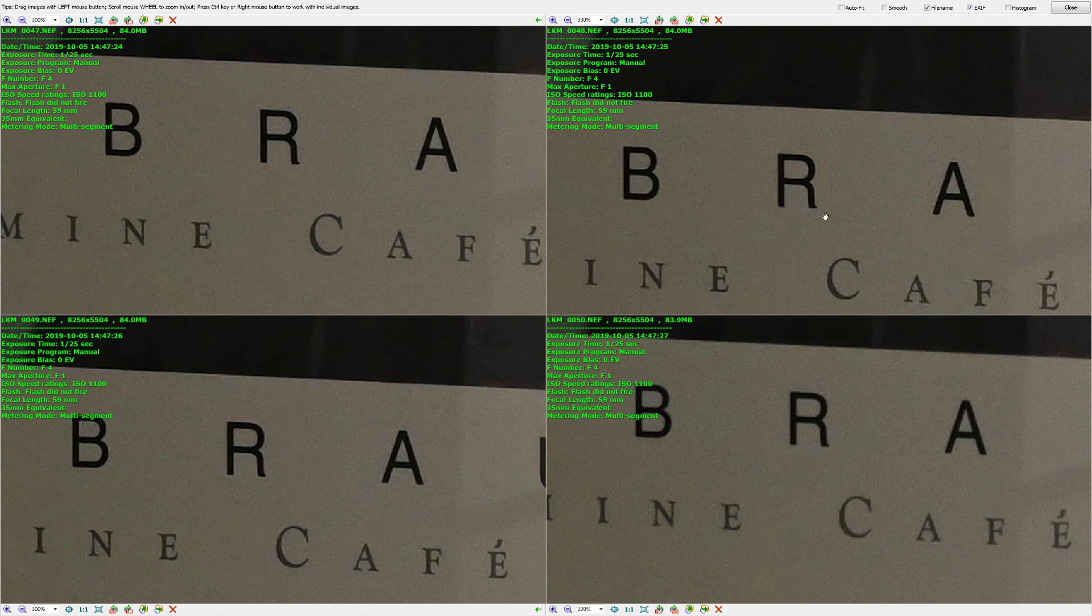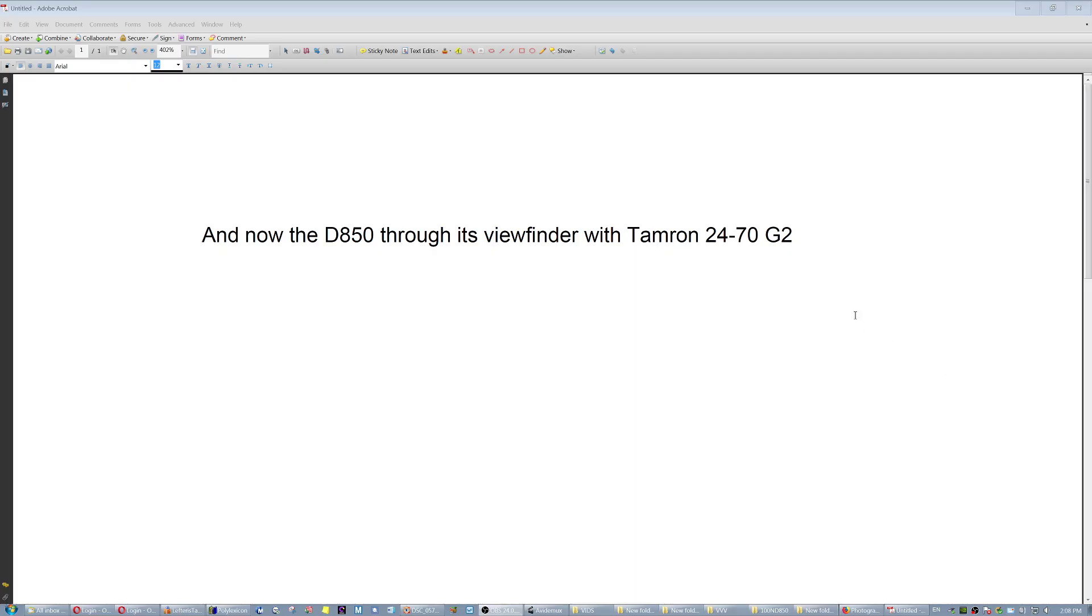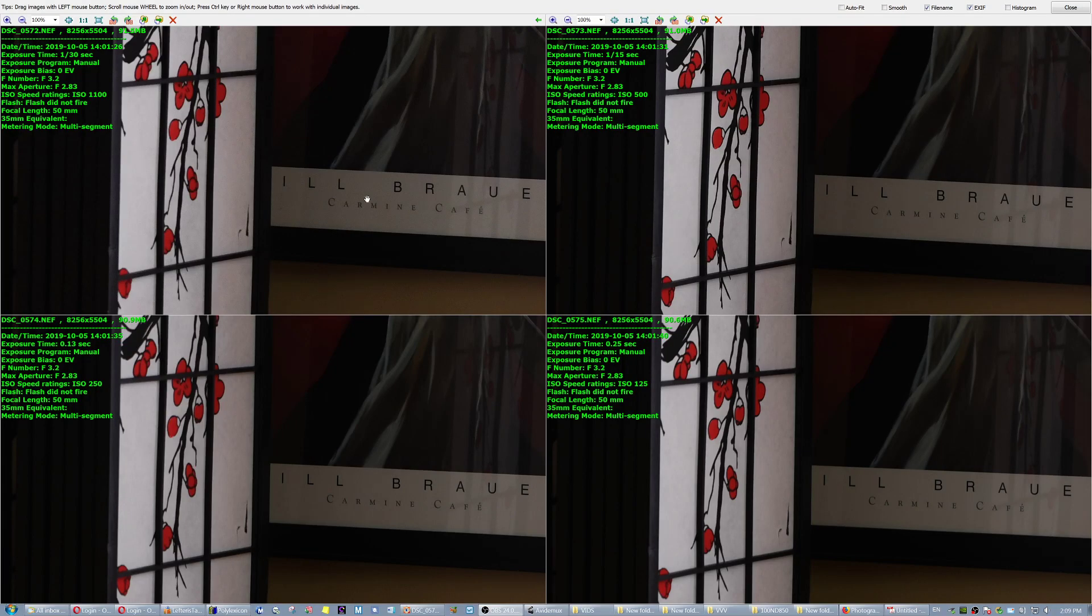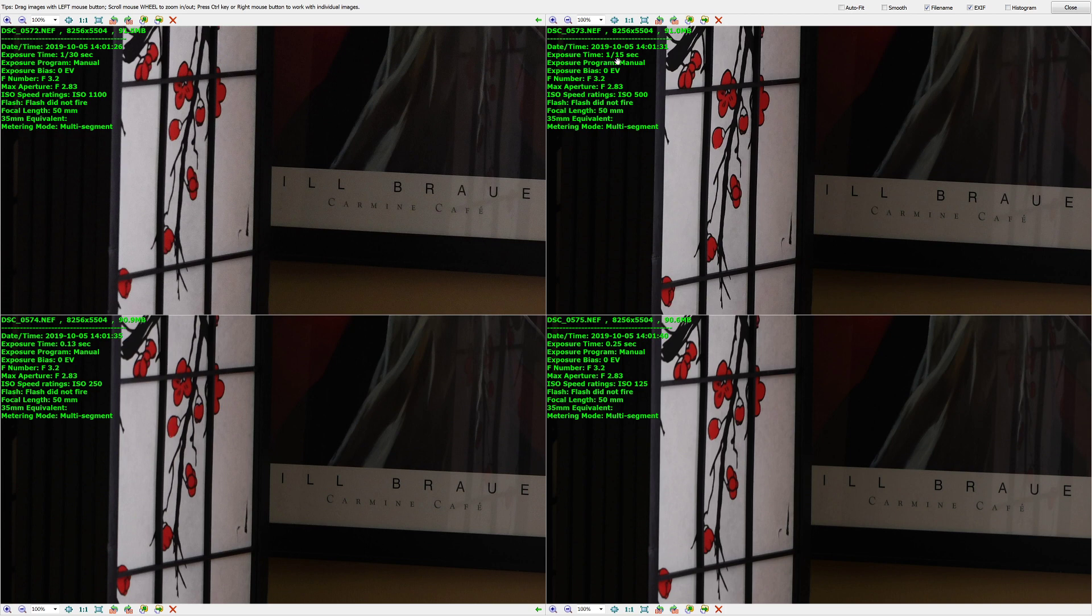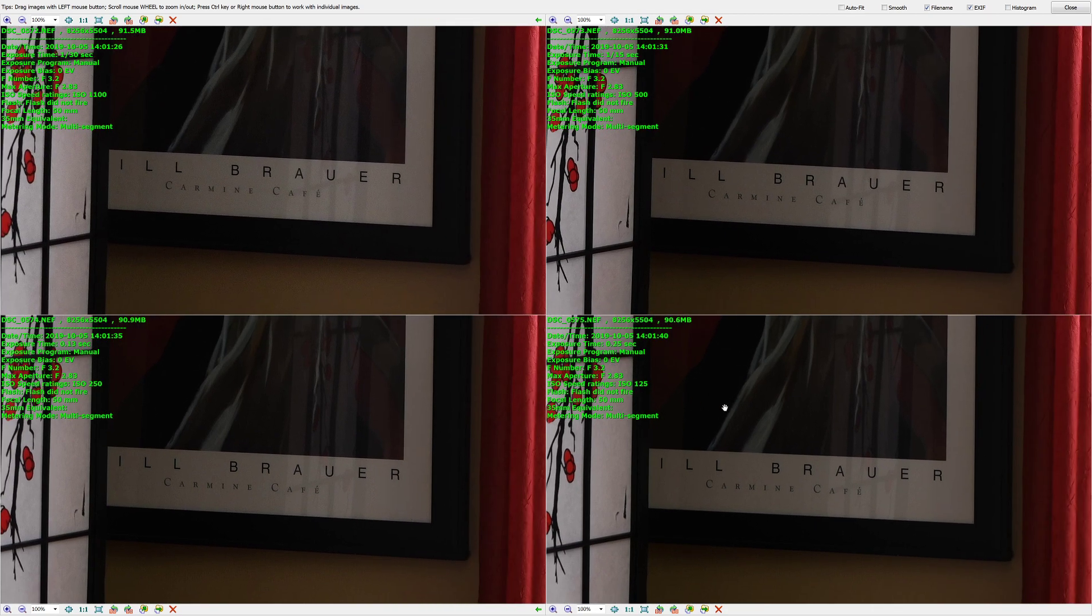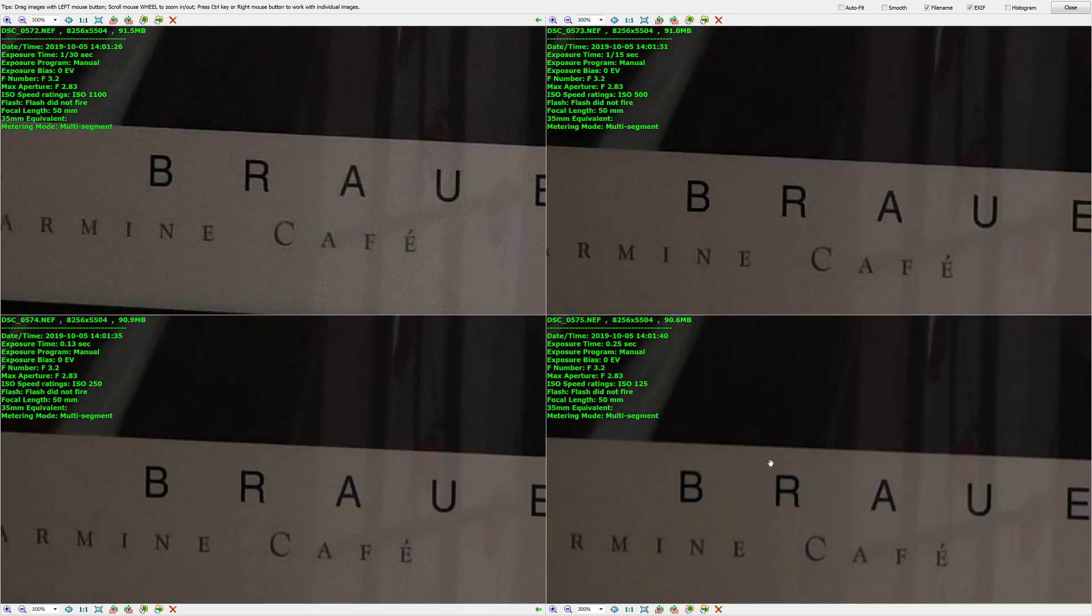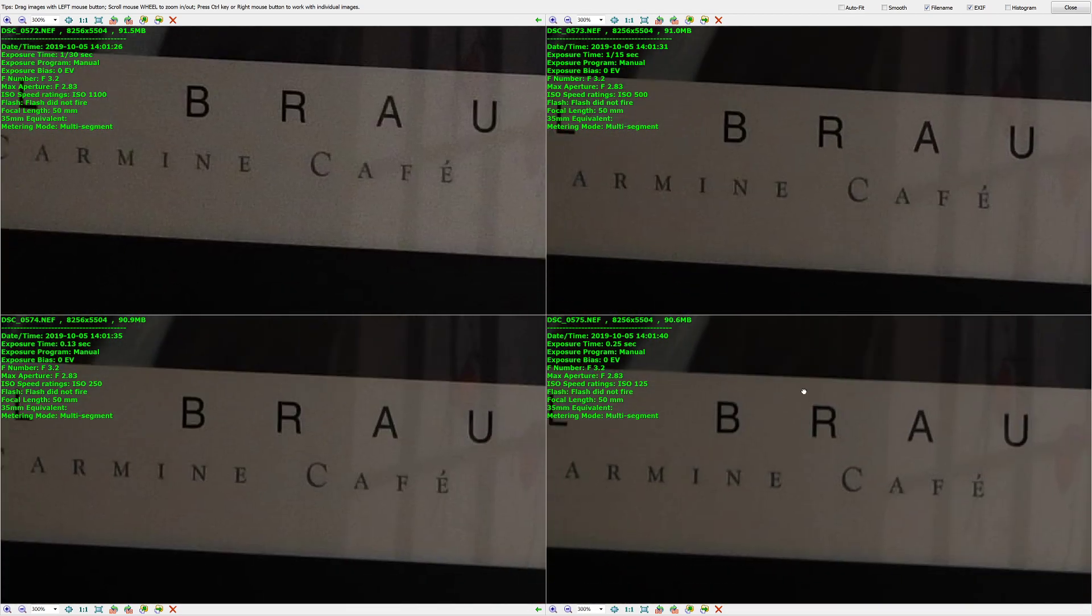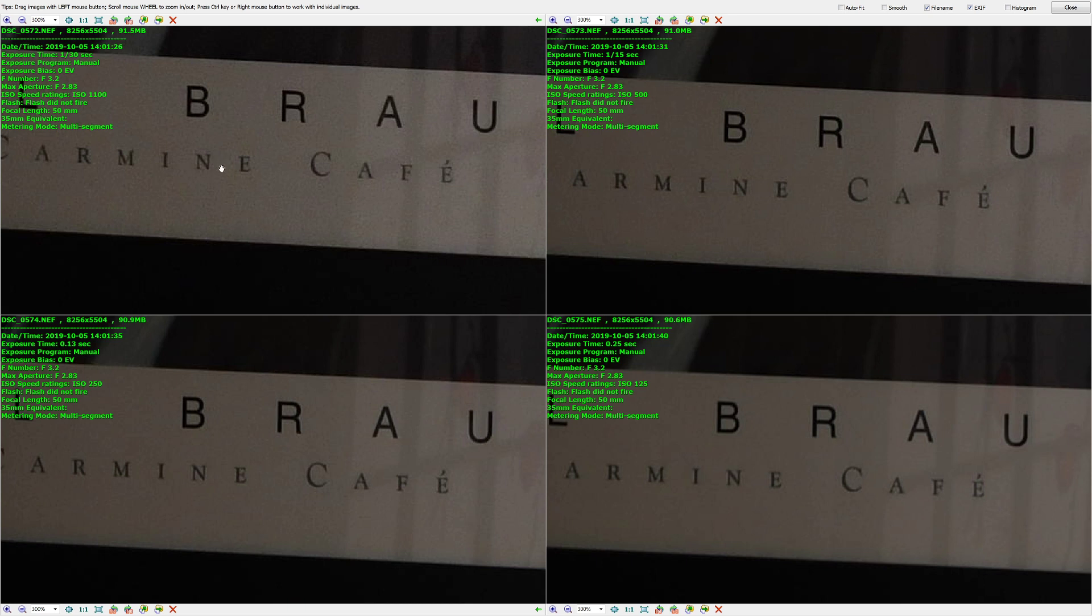And now with the D850 through its viewfinder with the Tamron 24 to 70 G2 with the Tamron stabilization on at 50 millimeters. So we have 1/30th of a second, 1/15th of a second, 1/8th of a second, and 1/4th of a second with the Tamron. And you can see here, well, it's only the ISO which went up here obviously and affected the noise a little bit, but I have the camera without correcting noise for high ISO. But I do not see any evidence of camera shake at any speed.